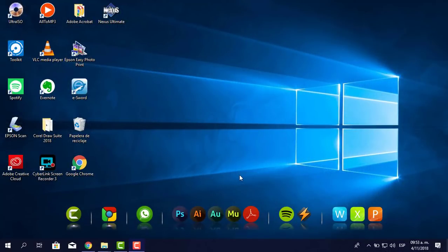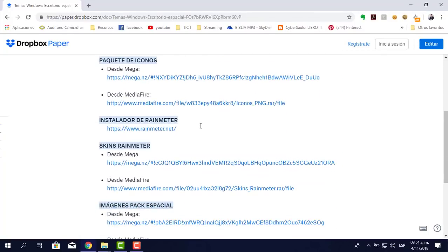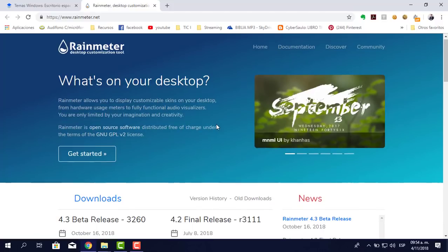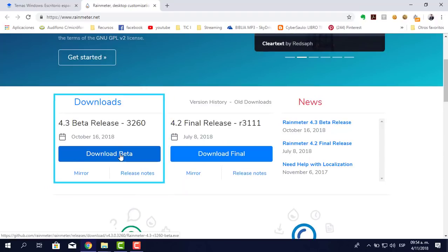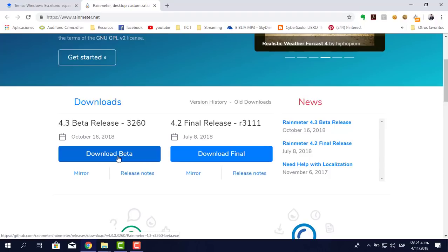Ahora sí vamos a descargar el Rainmeter. Si abres la hoja de Dropbox Paper, aquí está el instalador de Rainmeter, y también los skins que vamos a utilizar para colocar la hora y todo lo demás. Hacemos clic en la página del Rainmeter, nos va a enviar a la página oficial. Hay varias versiones; yo voy a escoger la última, aunque está en versión beta, pero poco a poco irá mejorando.